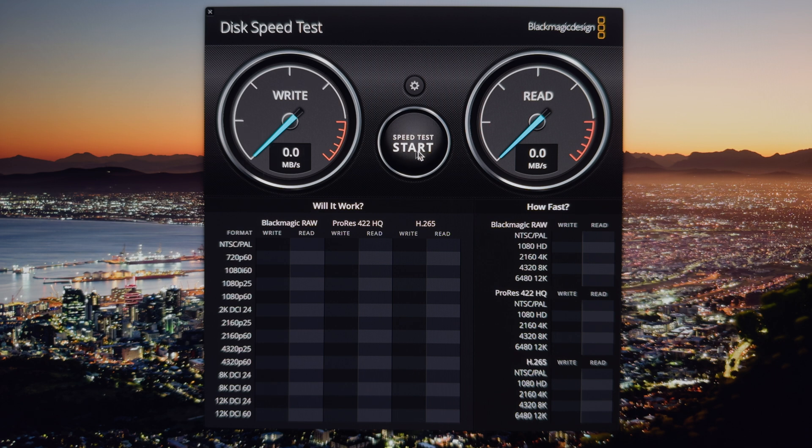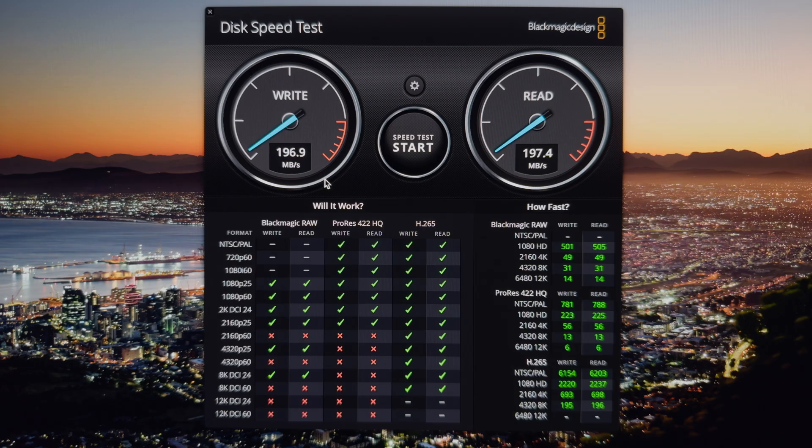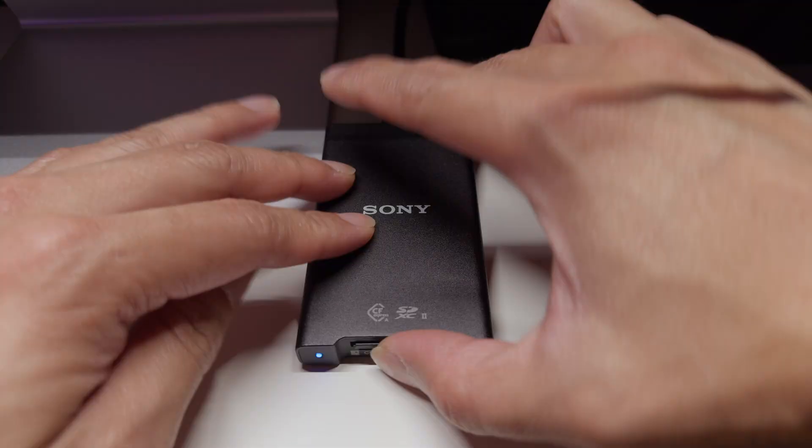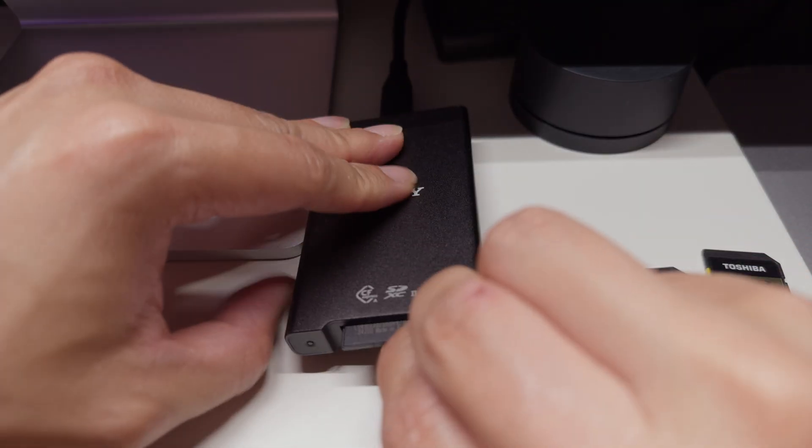Basically the Lexar card has a similar write and read speed, which is really good. On the box the write says it's 210, but the read speed it says it's 280, which we are a bit far off.